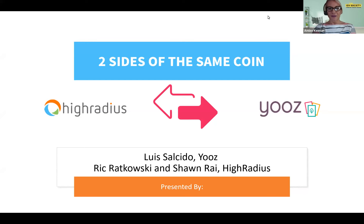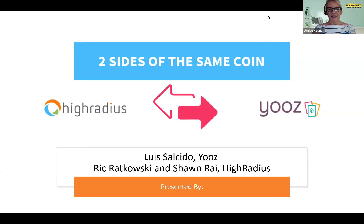Hello, everyone. Welcome to our webinar today. I'm so excited to have you all here. We're just going to give it a couple of seconds while everyone joins because it does take a few minutes, but thank you for joining us. We are excited to chat with you today.